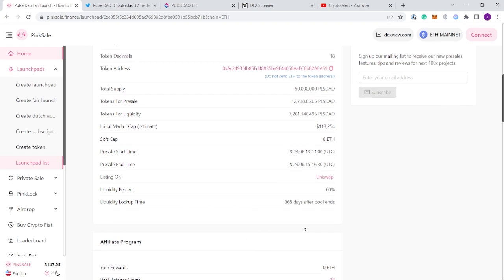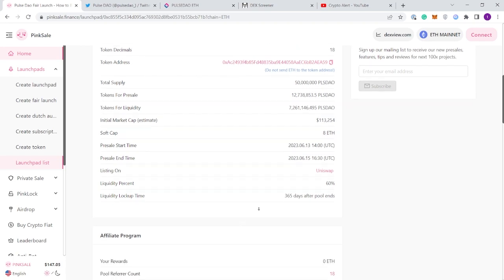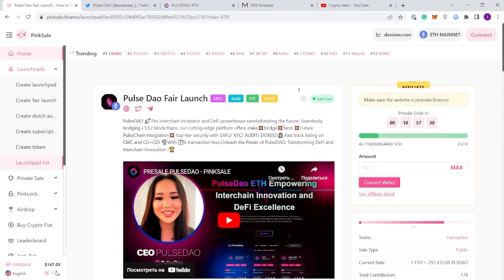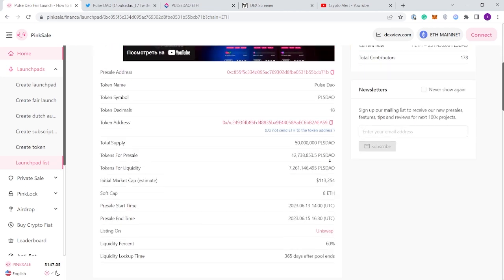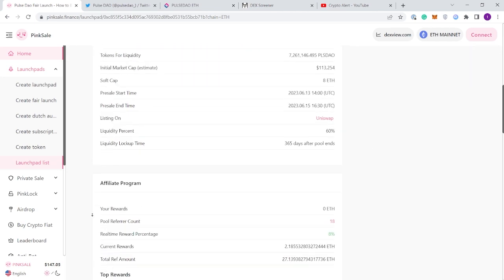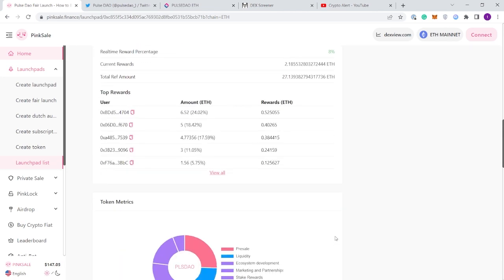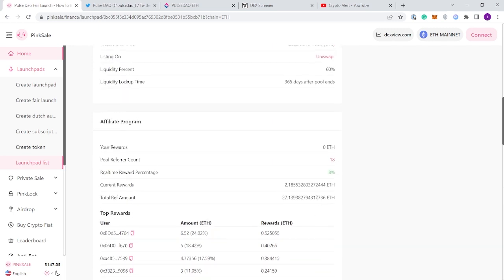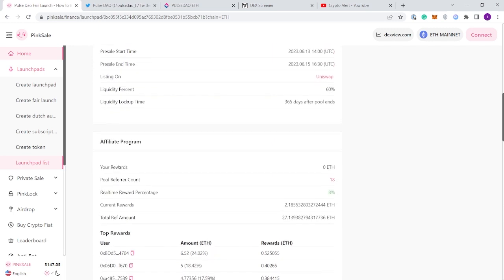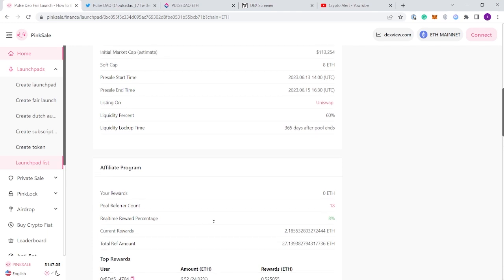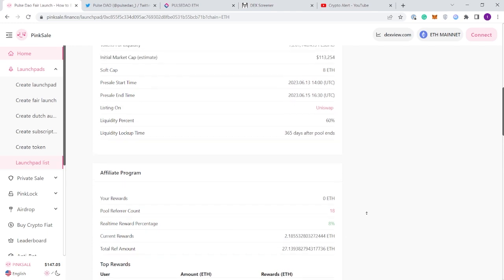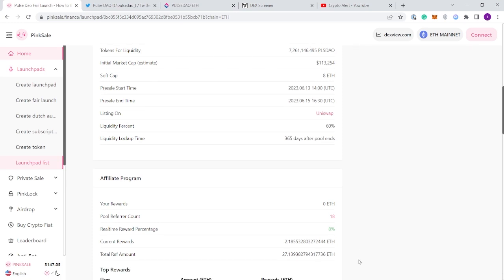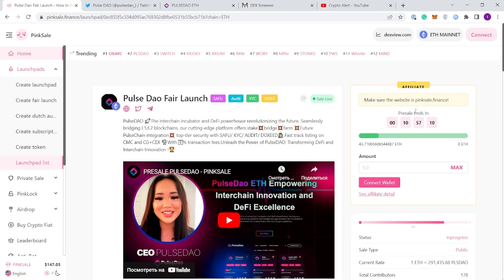Personally I'm not going to be buying directly through PinkSale, however I am going to be buying after it does launch. There is an affiliate program which I'm not going to entertain because there isn't long left until the project launches. I do think this project has a lot of potential. The only reason I'm not using an affiliate program is because I don't see the point.